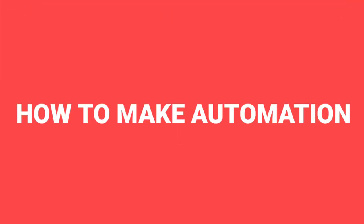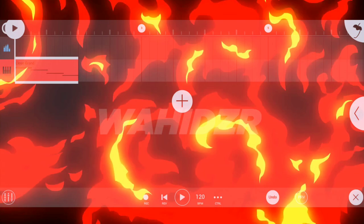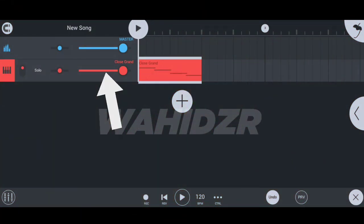Trick number one, how to make automation. So here you can see the sound level controller and now I'm going to make automation of it. For making automation of anything in FL Studio mobile, you have to fluctuate the button first and then click on the control button and press on add automation track.